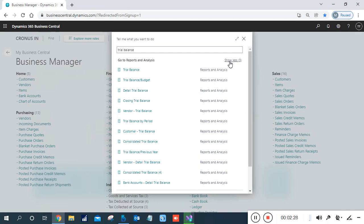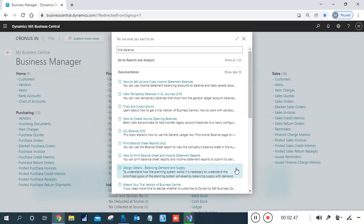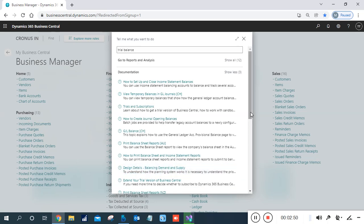Lastly, there is the Bank Account Detail Trial Balance. If you are using these scenarios and need to check this kind of report, you can do so. Documentation for all reports is also available.